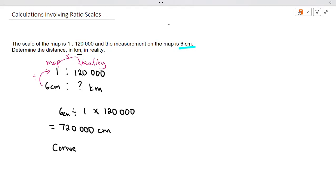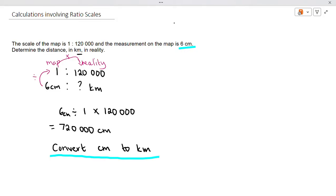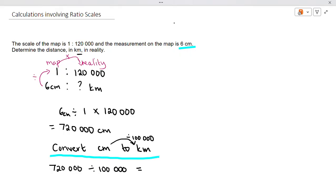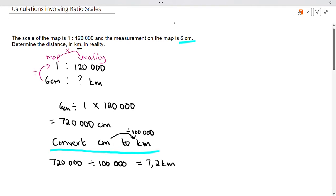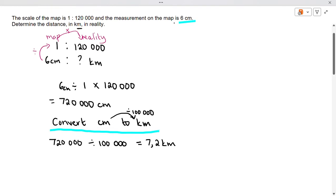Now we need to convert centimeters to kilometers — we get a mark for converting. To convert from centimeters to kilometers, you divide by 100,000. So we take 720,000 and divide by 100,000. Counting five digits, our answer is 7.2 kilometers in reality.